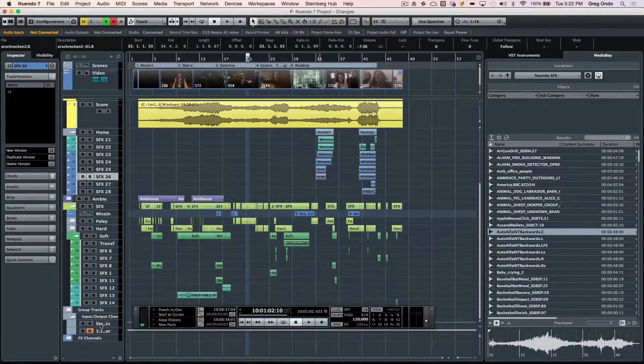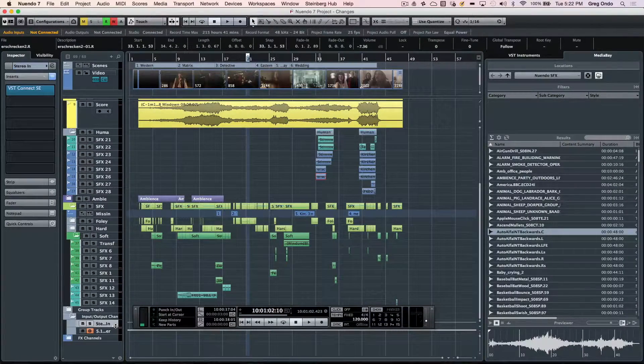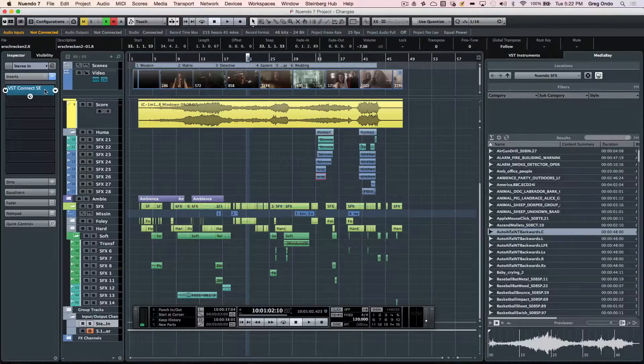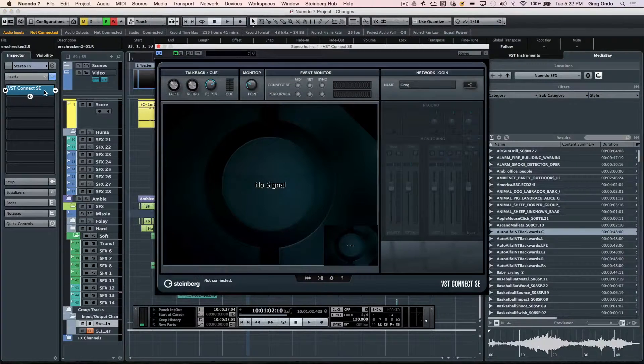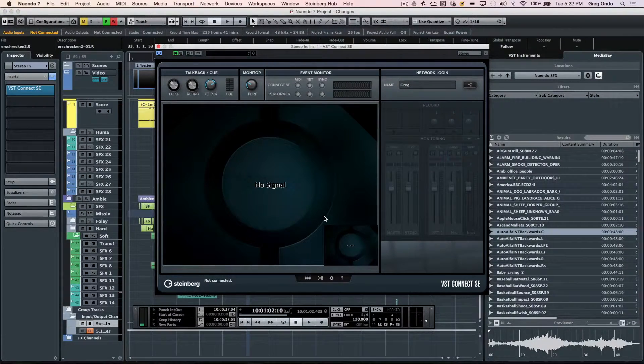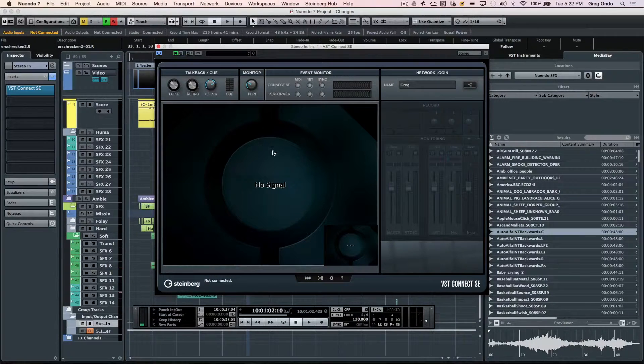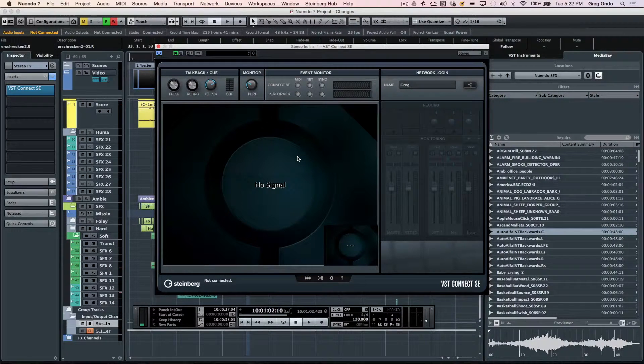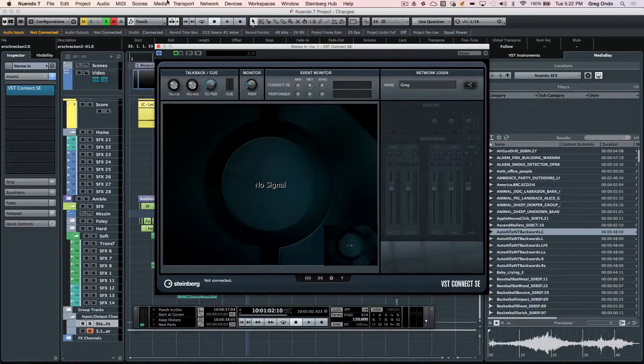If you need to record someone who's at a different facility, the VST Connect SE, which is a free download for the performer, allows them to be recorded in a timeline using a standard internet connection.